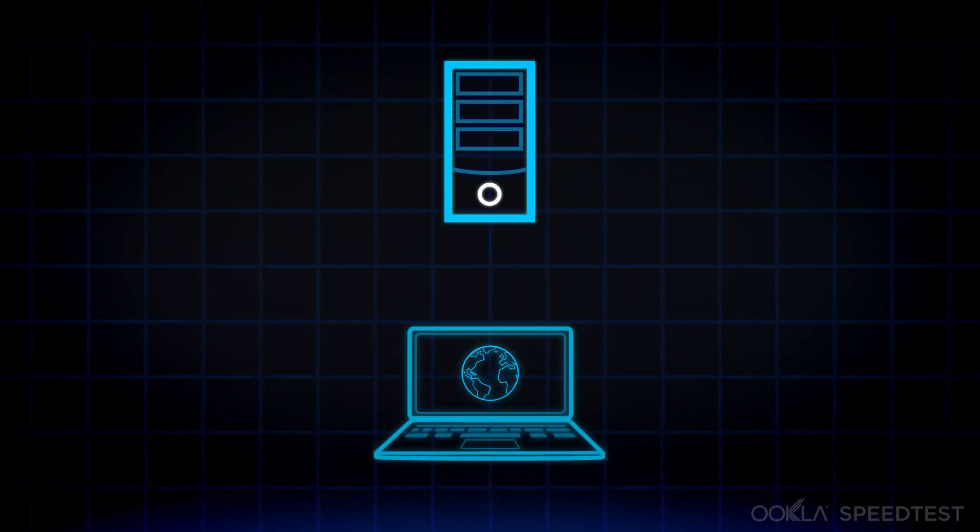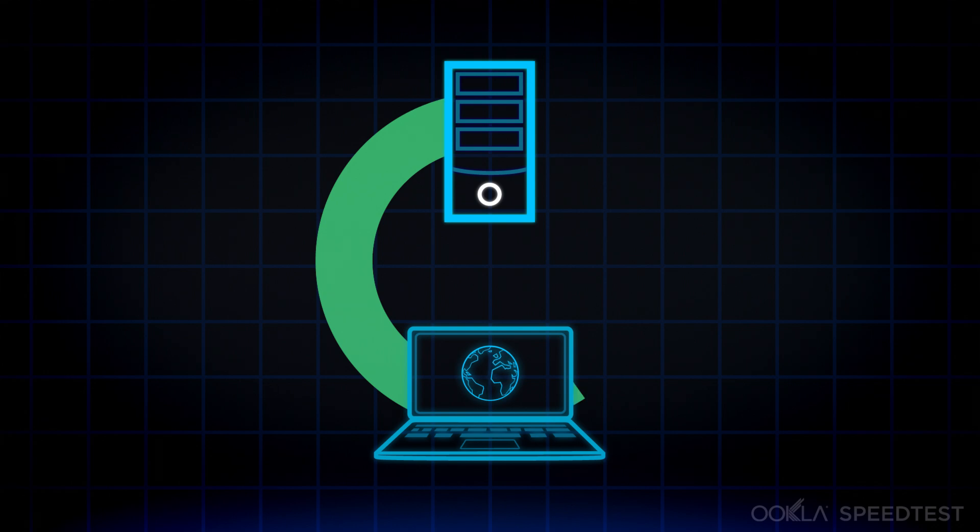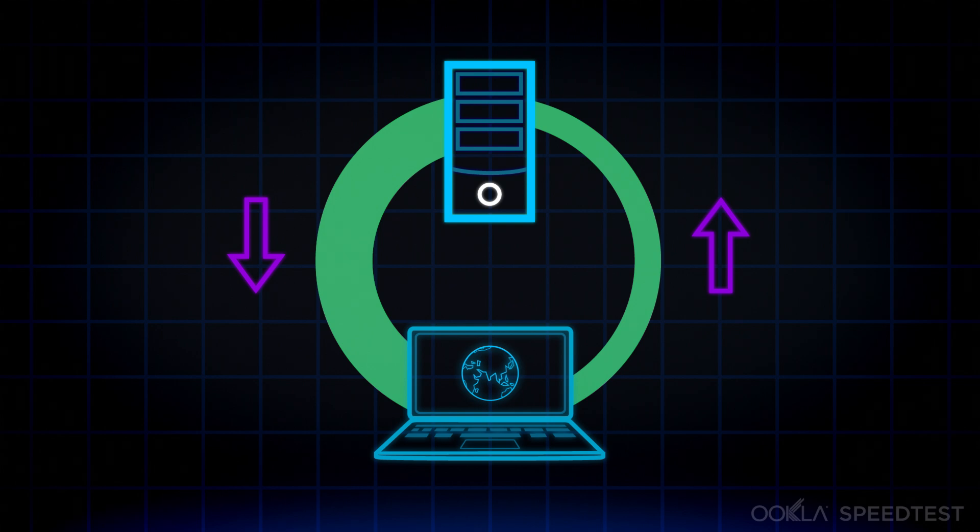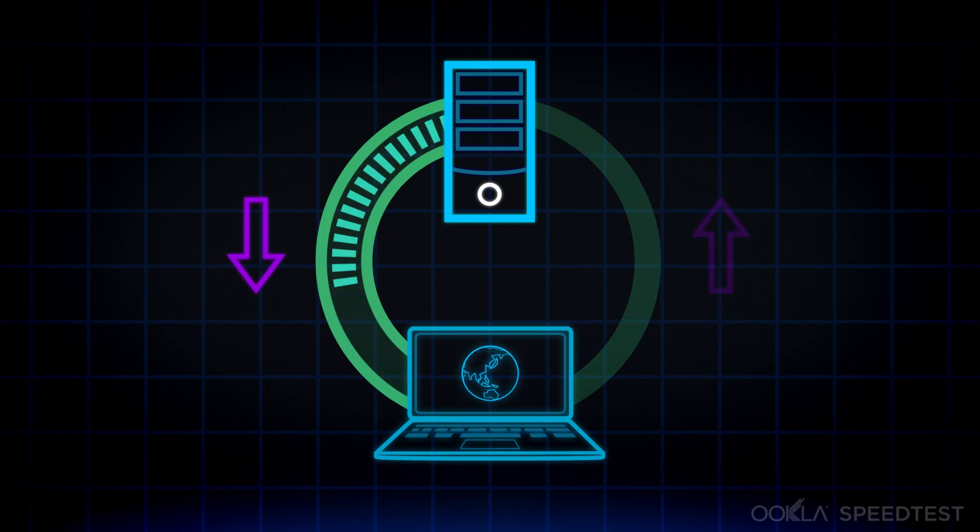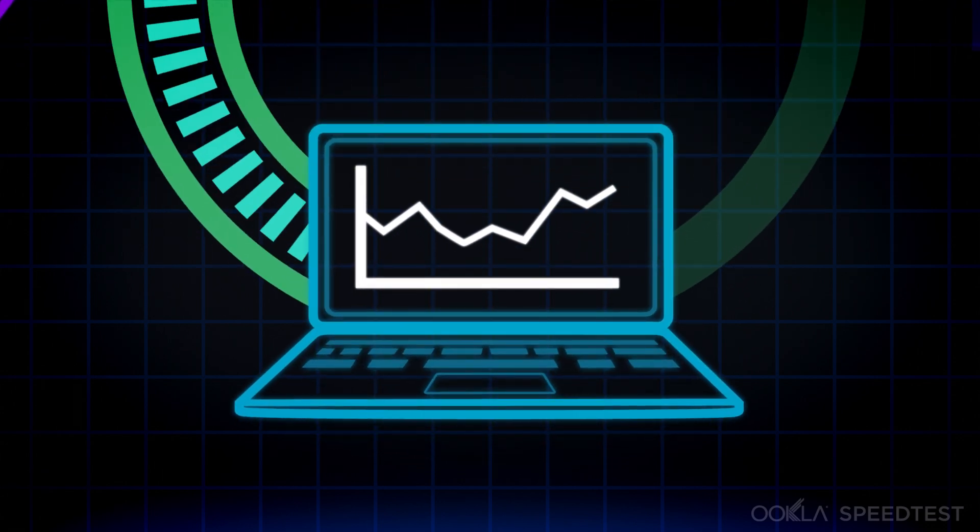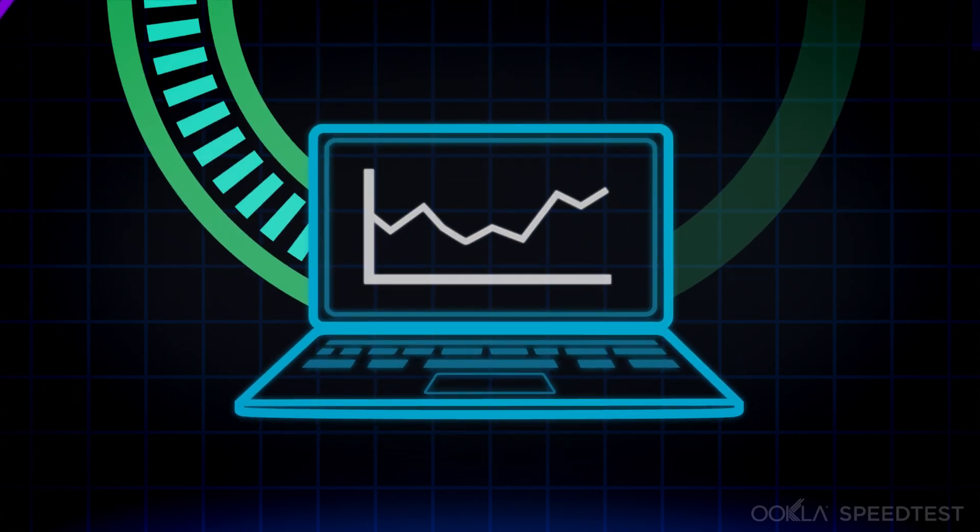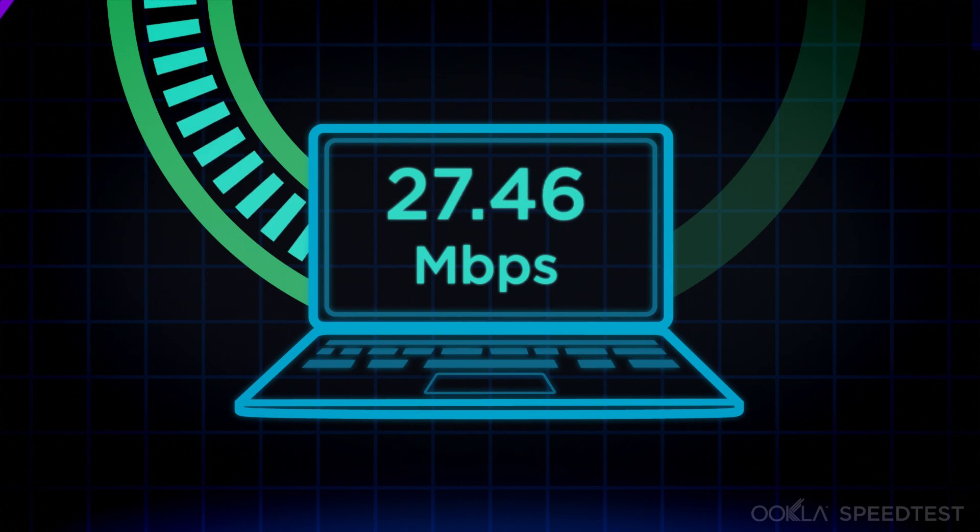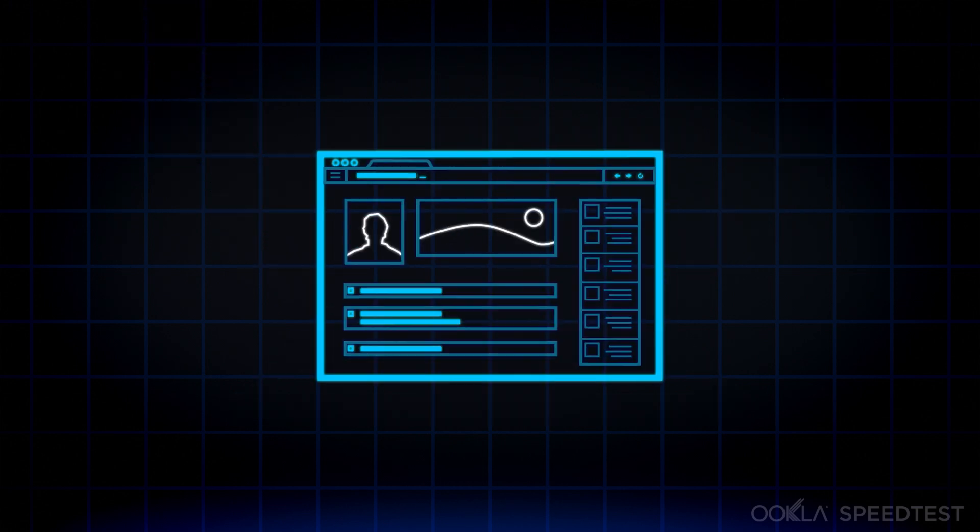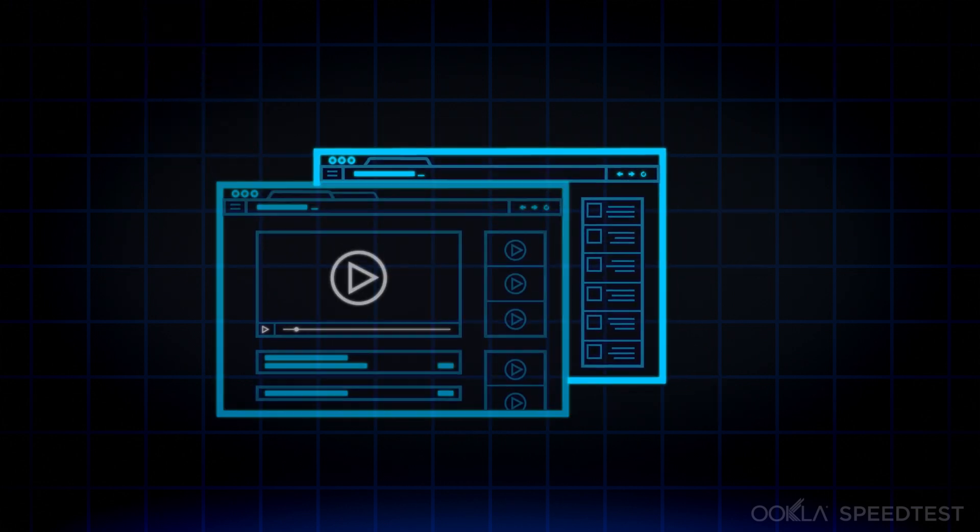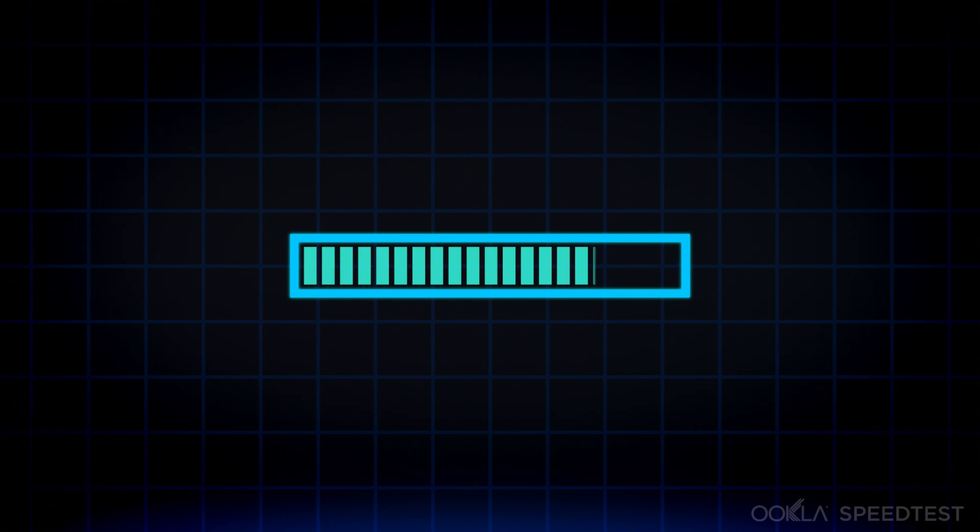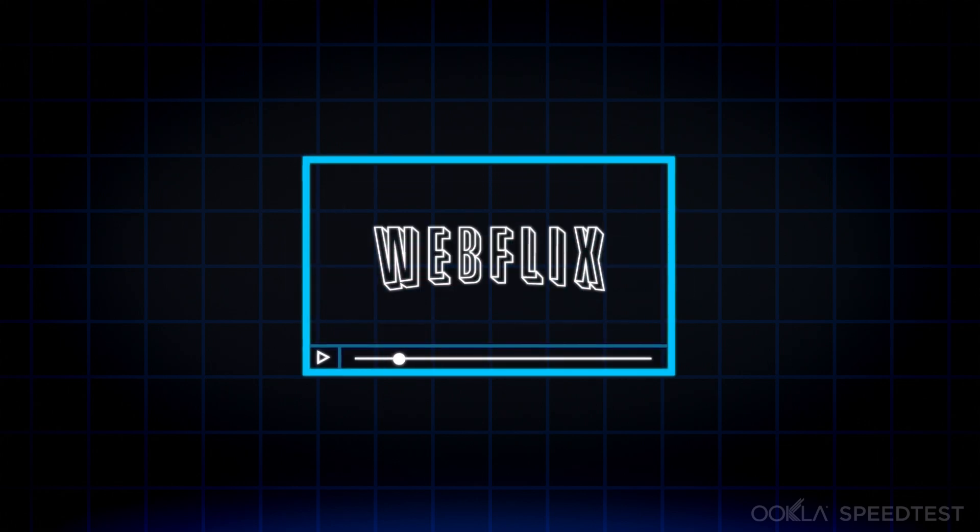Now, imagine there are two pipes running from your device to the Speedtest server. A download pipe coming in and an upload pipe going out. First, the Speedtest server fills the download pipe with as much data as it allows. All the while, we measure how quickly data is arriving, using our world-class technology to determine your download speed. The higher it is, the more likely you'll have faster browsing, downloads and video streaming.